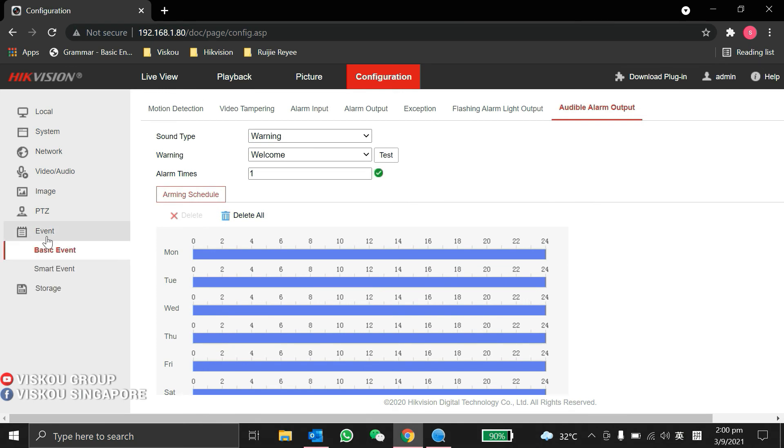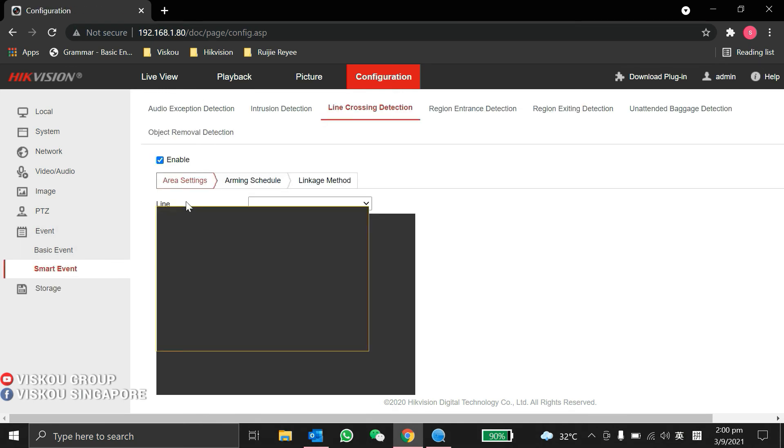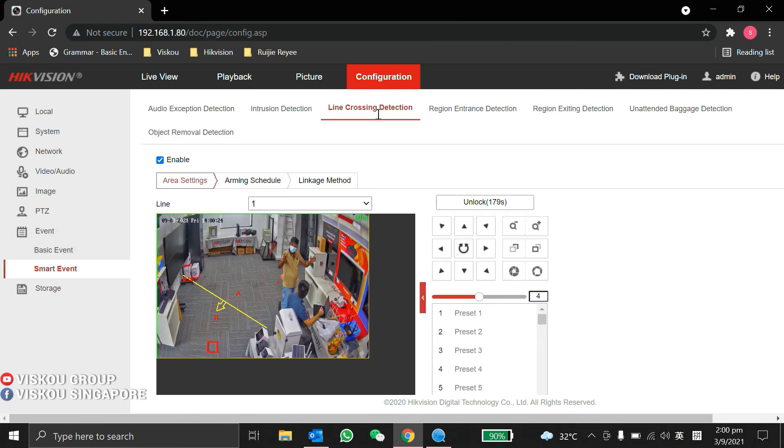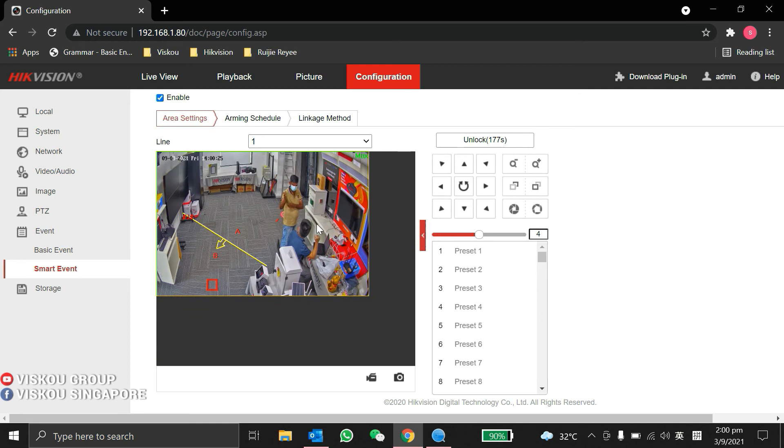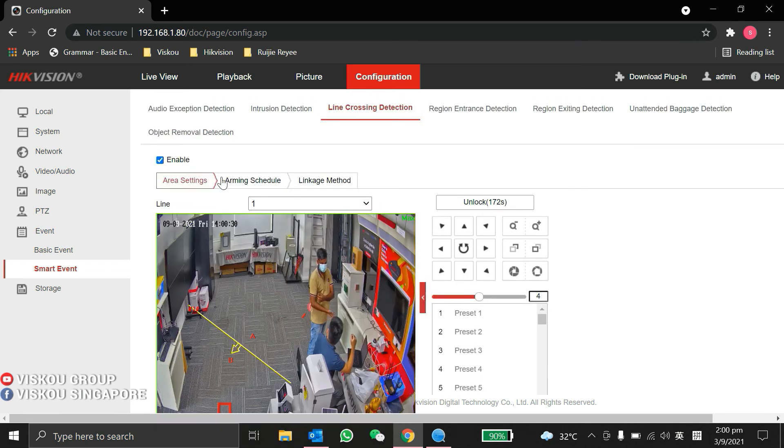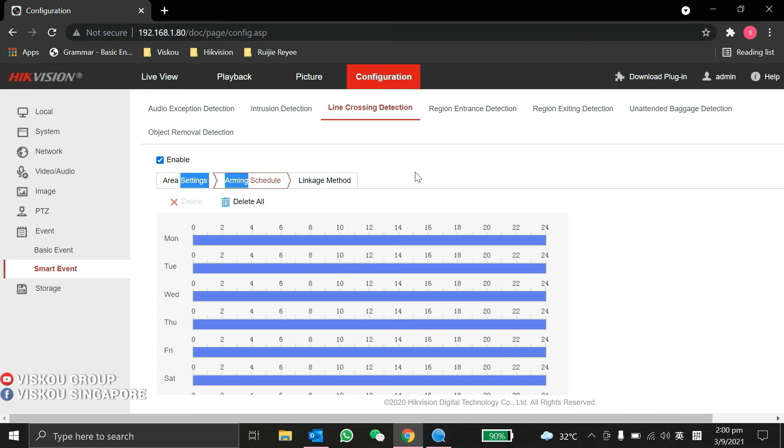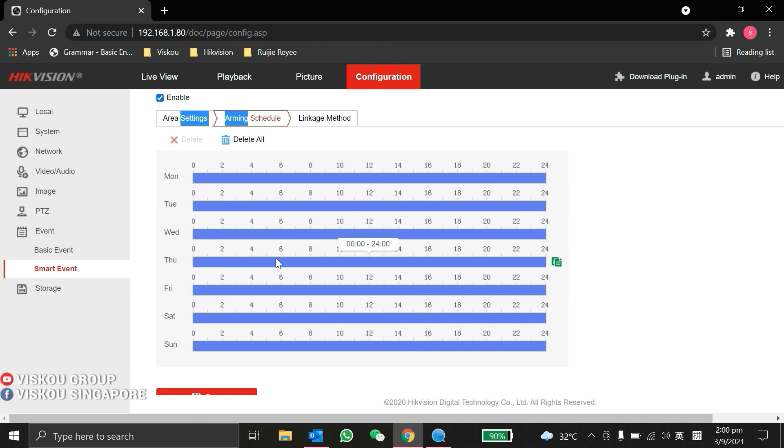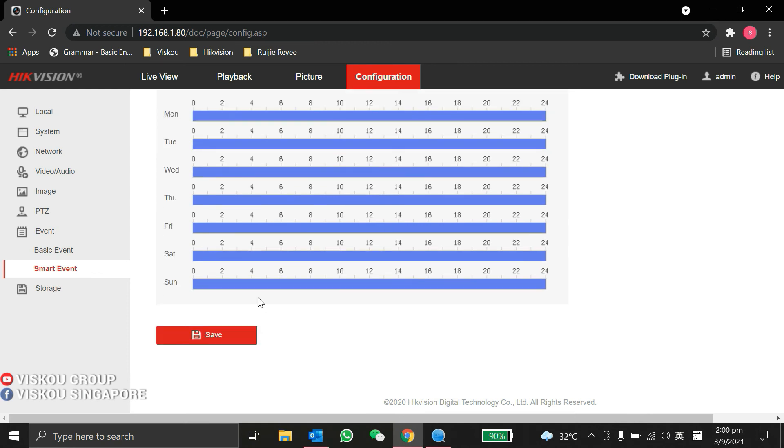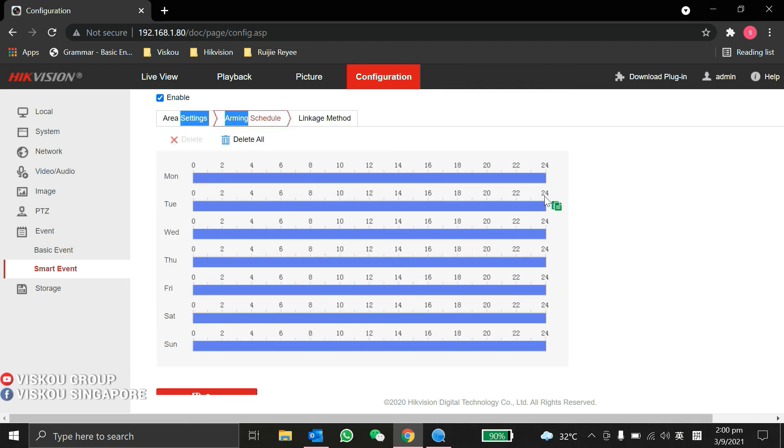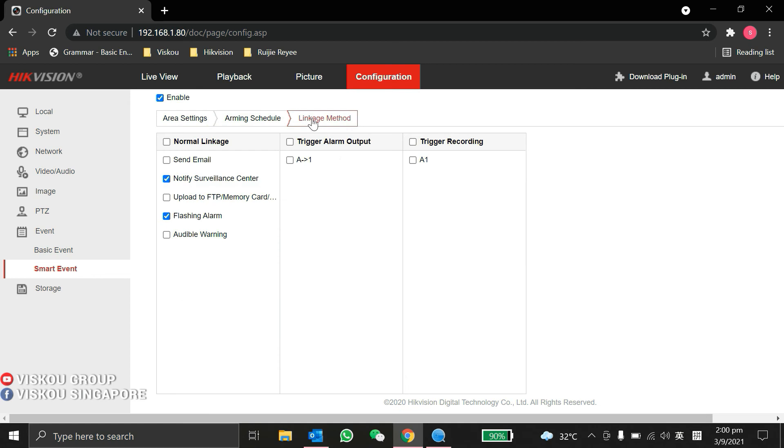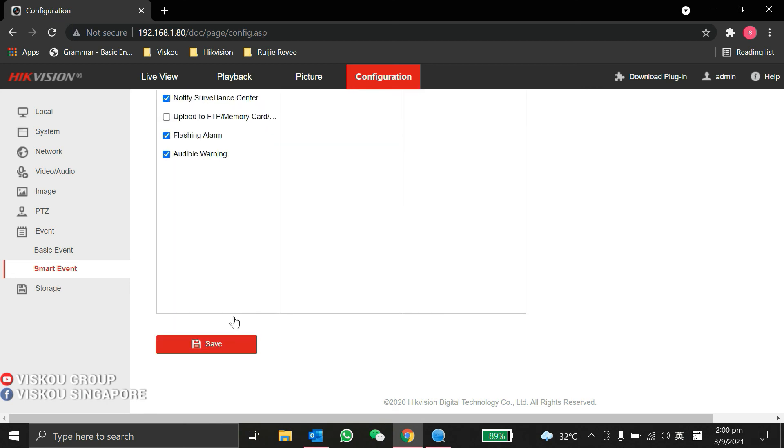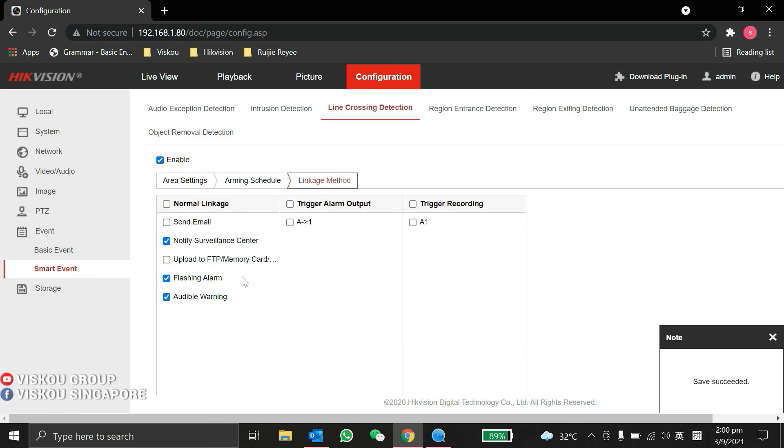For example, we go to Smart Event and do line crossing. After you set up the line crossing, enable it and go to Arming Schedule. You can see we already set it. The blue color means you already armed throughout the whole time, 24 hours. For linkage method, you can tick the methods you want like flashing alarm or audible warning, then click Save.